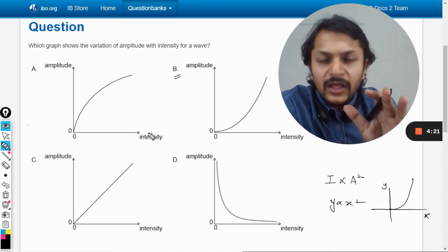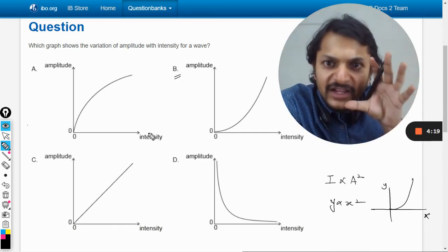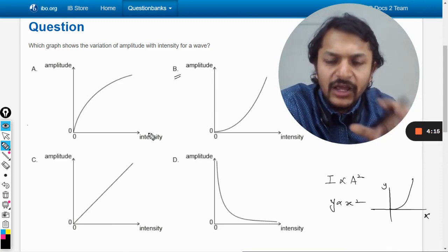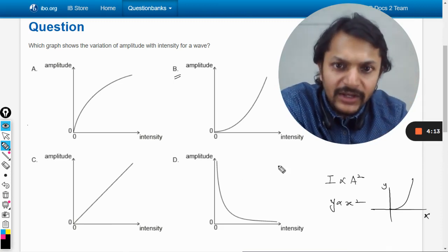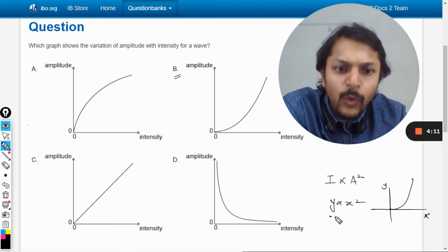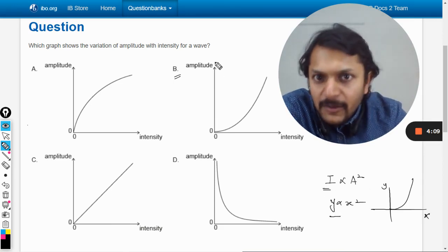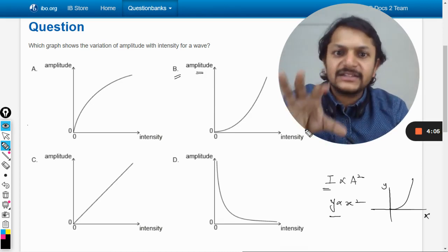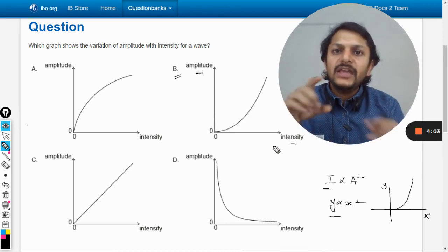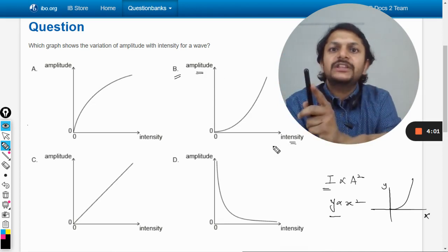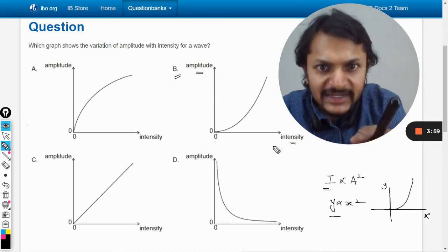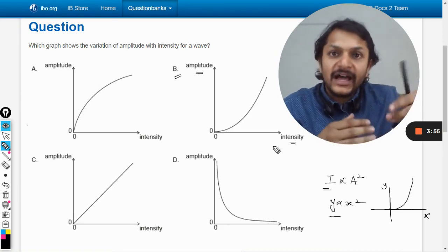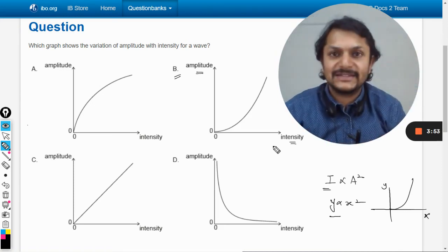But you have to be very clever here — they have done something very different, making the question quite tricky. According to the standard formula, the y-axis should have intensity, but in this question, the y-axis has amplitude and the x-axis has intensity. They have clearly swapped the axes, so the standard parabolic variation no longer applies.